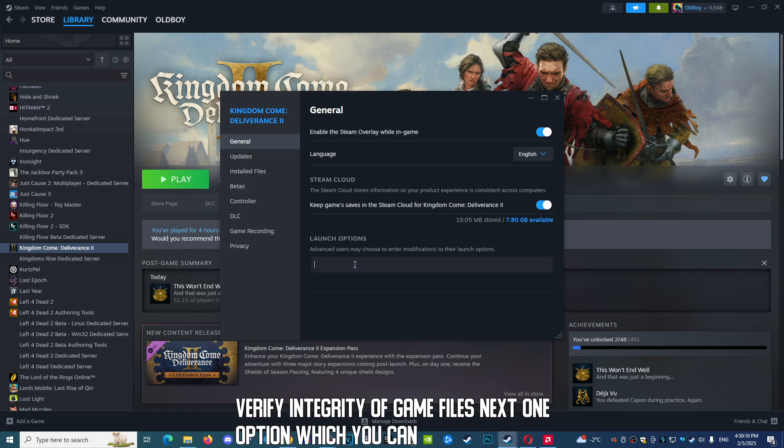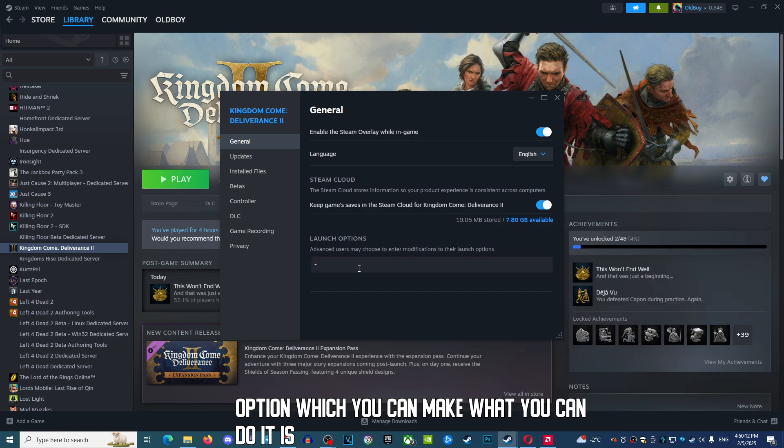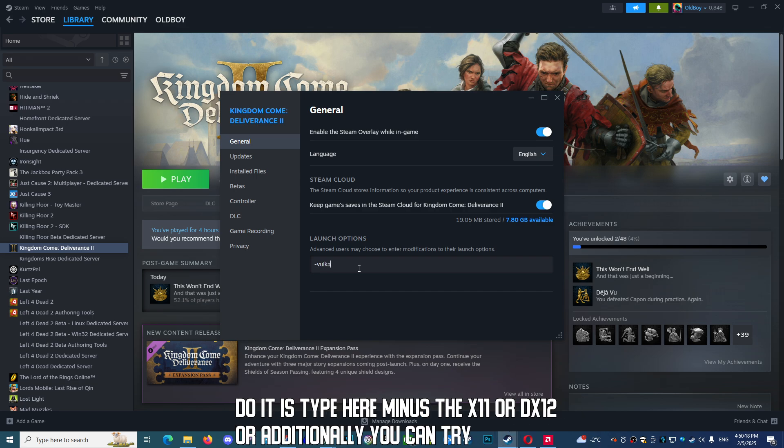Next option is to type -dx11 or -dx12, or additionally you can try to use -vulkan command.